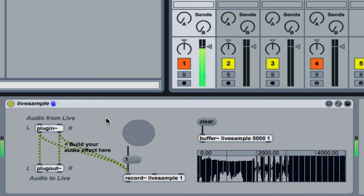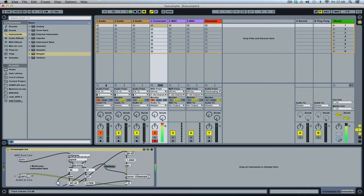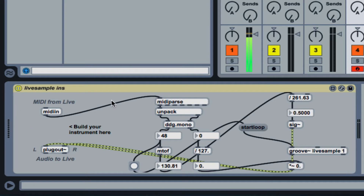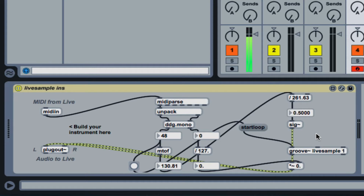Okay, and now I should be able to play that on my keyboard — sorry about the volume. How does that work? On a MIDI channel I've built a very basic MIDI instrument using general MIDI messages to play back the sound I just recorded, using a groove object referencing the same buffer. This works across audio tracks and MIDI tracks in Ableton, which is really exciting.